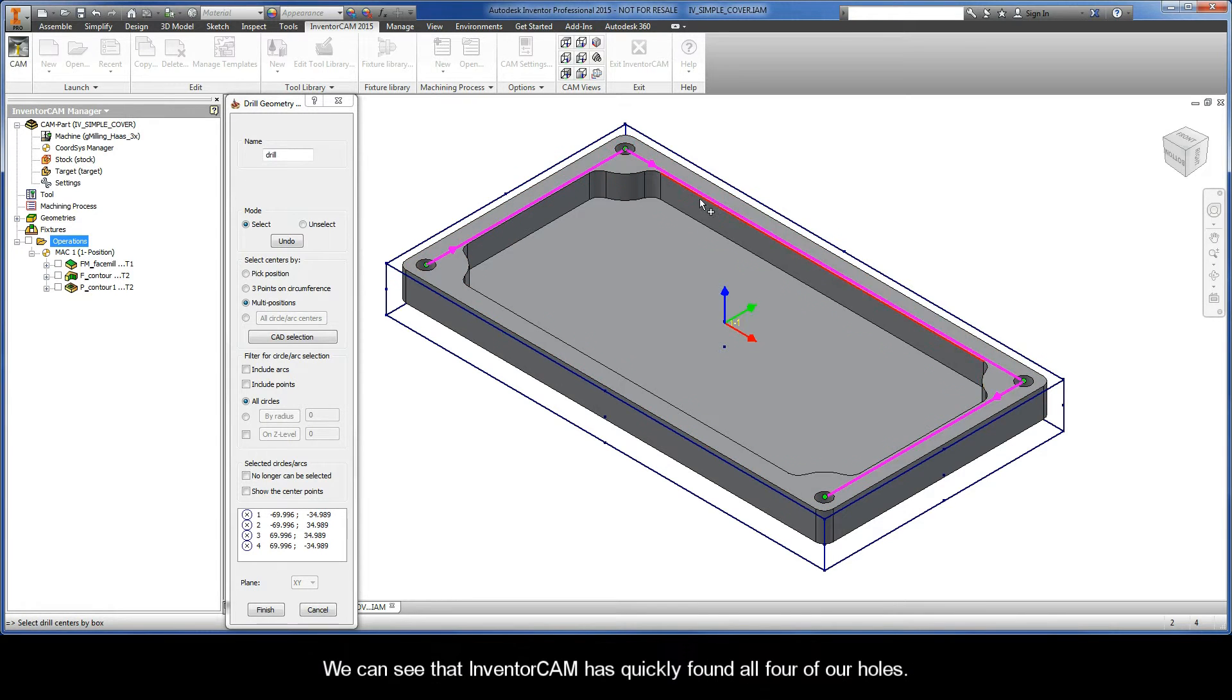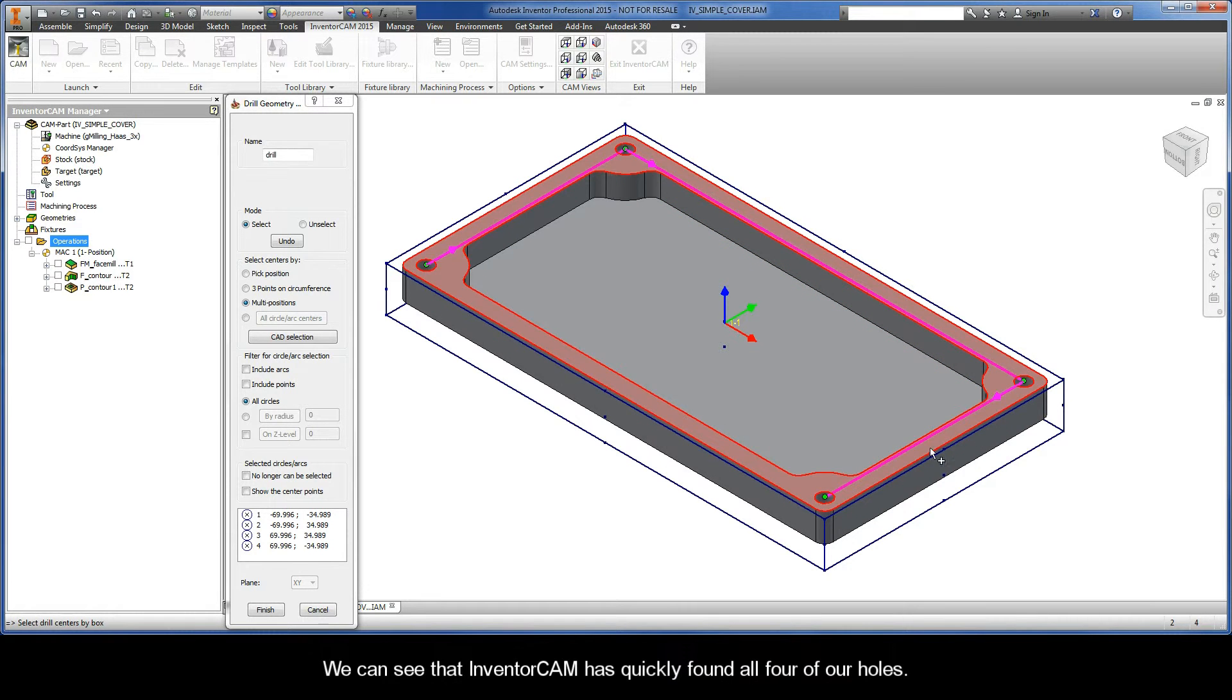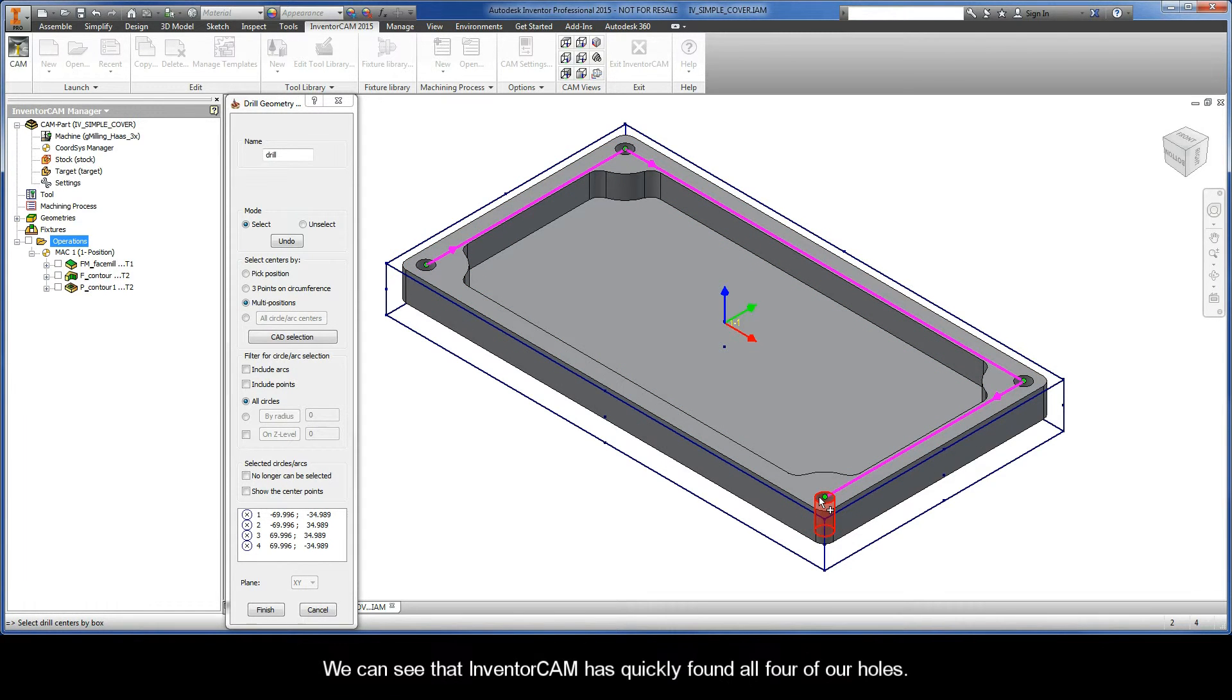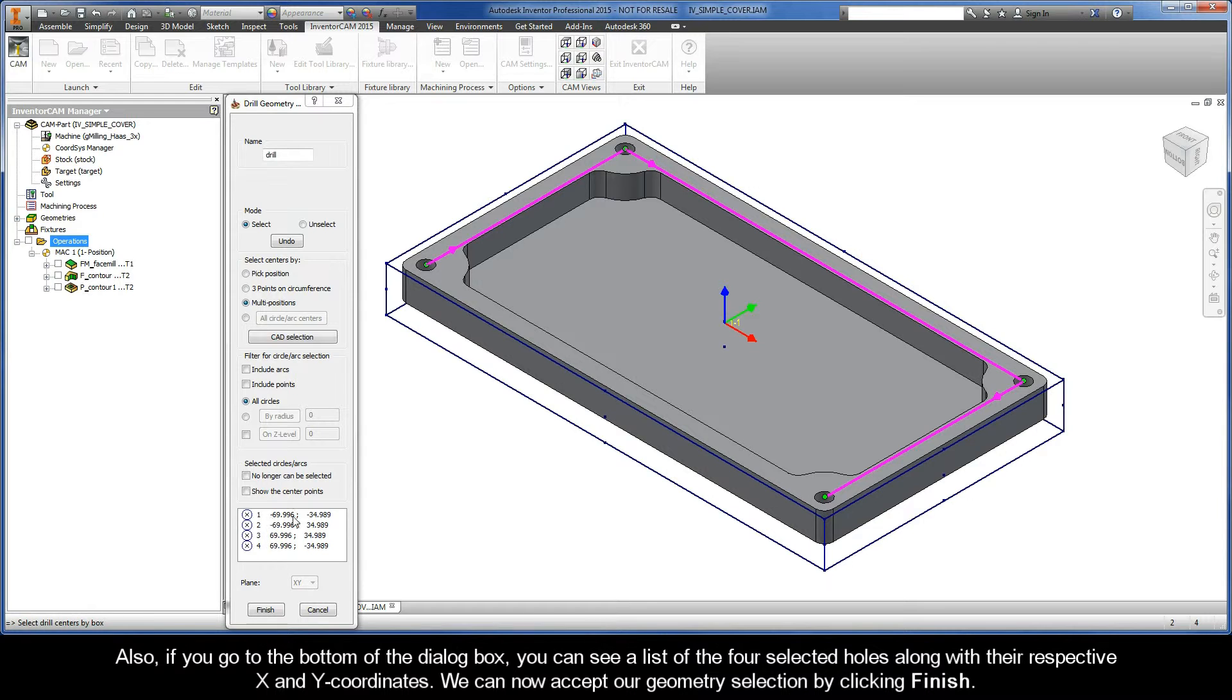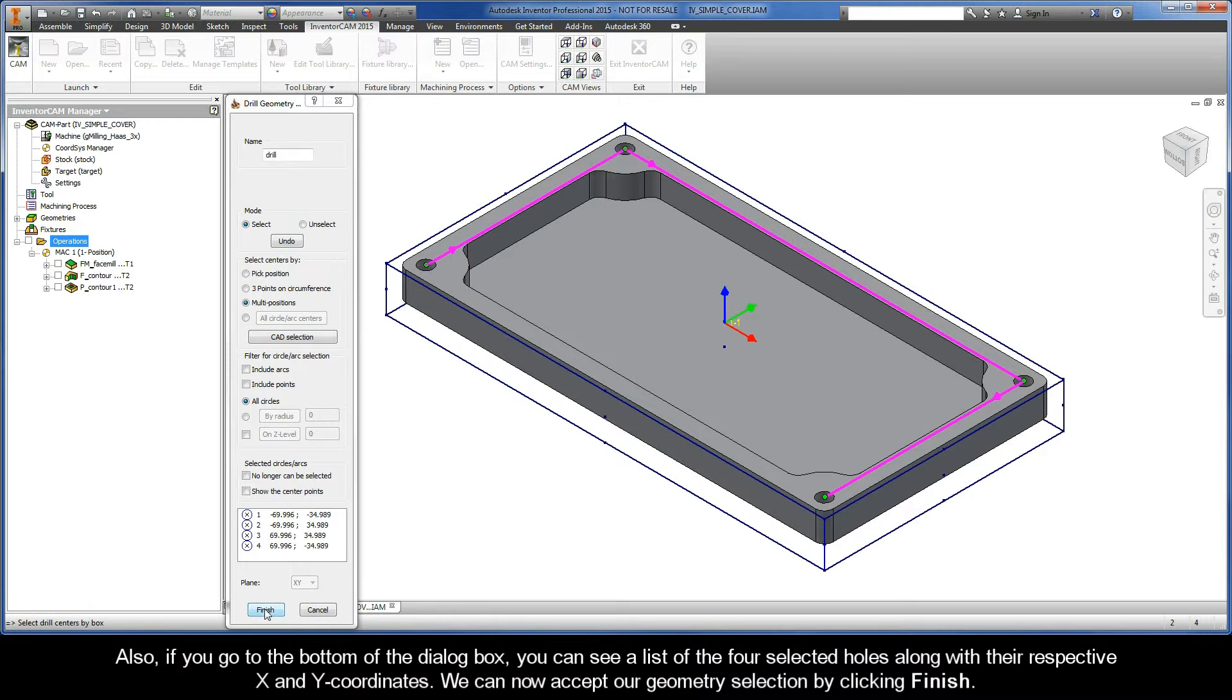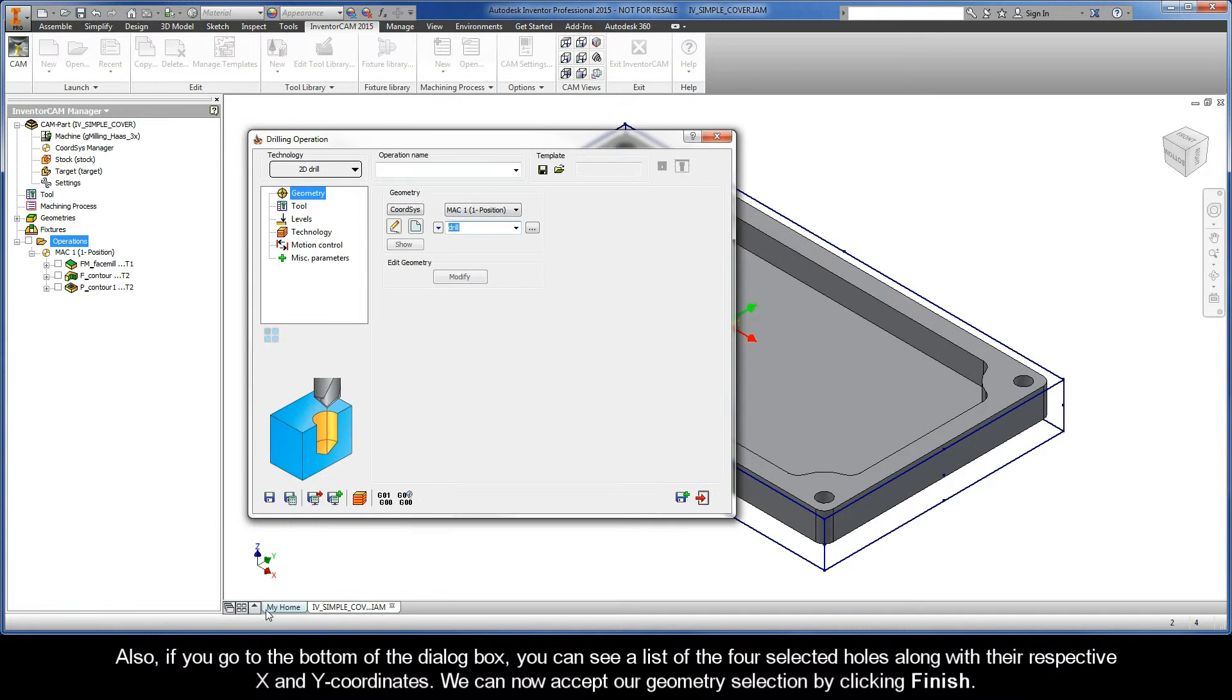We can see that InventorCam has quickly found all four of our holes. Also, if you go to the bottom of the dialog box, you can see a list of the four selected holes along with their respective x and y coordinates. We can now accept our geometry selection by clicking Finish.